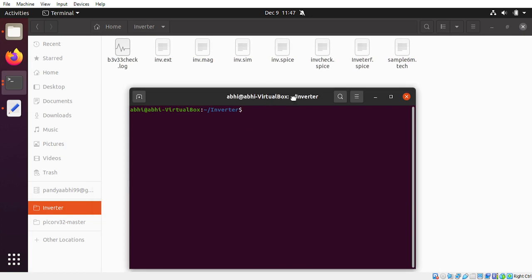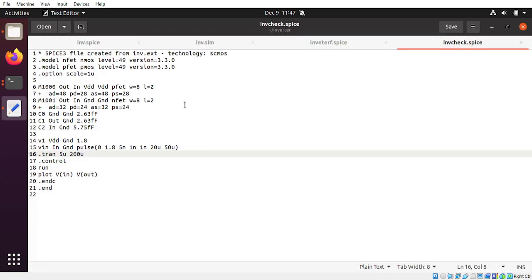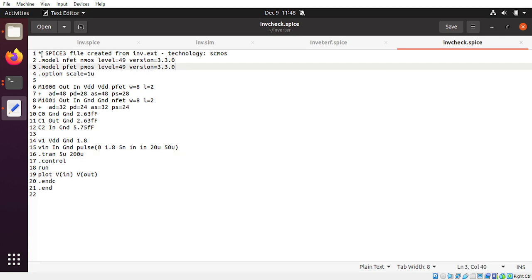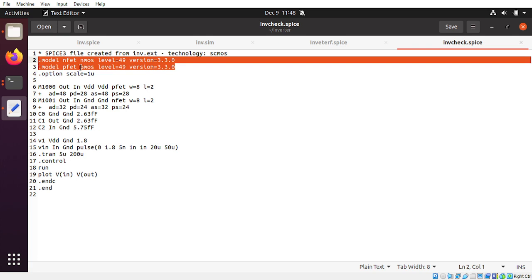Now let's check functionality verification in NGSpice. Open the terminal. You need to make a spice file to check whether the design we created is correct. I have made a file called inv_check.spice — quickly go through it. It says 'SPICE3 file created from inv.ext', referencing the extracted file, and it includes the scmos technology.